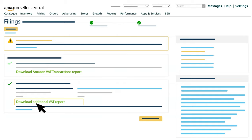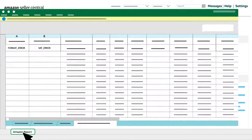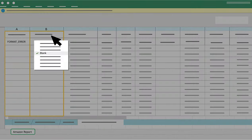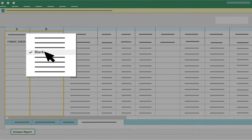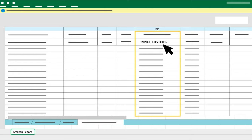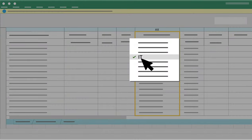We start with calculating the VAT sum from the Amazon VAT Transactions Report. Open the Amazon VAT Transactions Report and follow the described steps to update the spreadsheet. Step 1: Filter Column A Format Error and Column B VAT Error to leave only blanks. Step 2: Filter Column BD Taxable Jurisdiction and leave only the country you are checking. In our example it is Italy, IT.